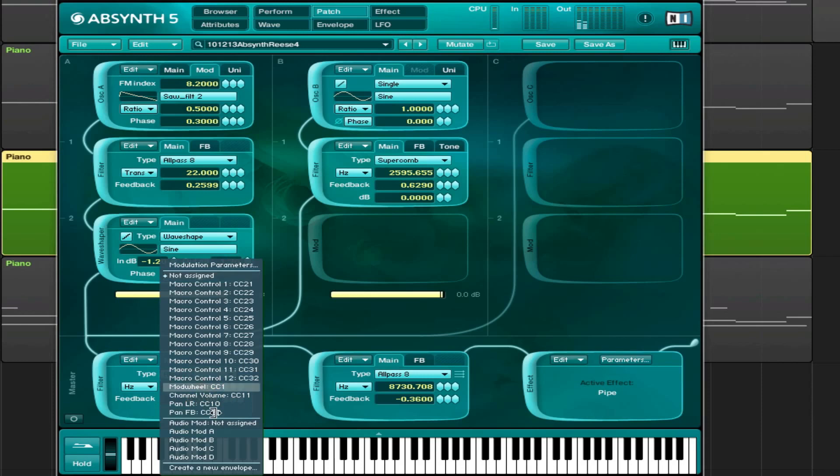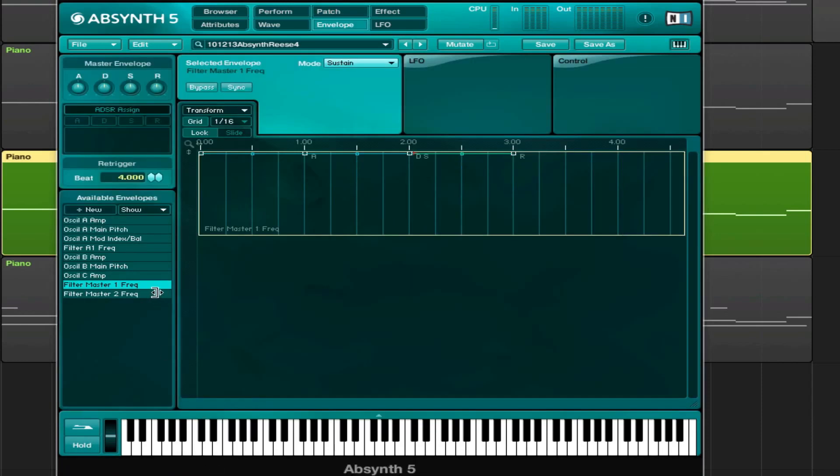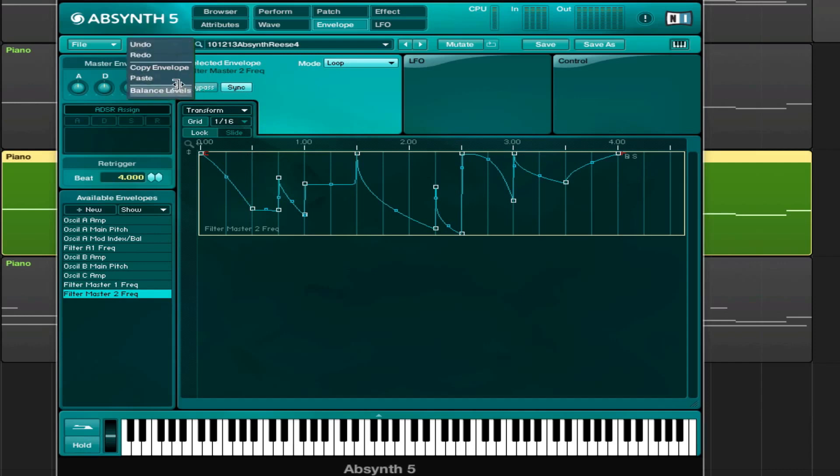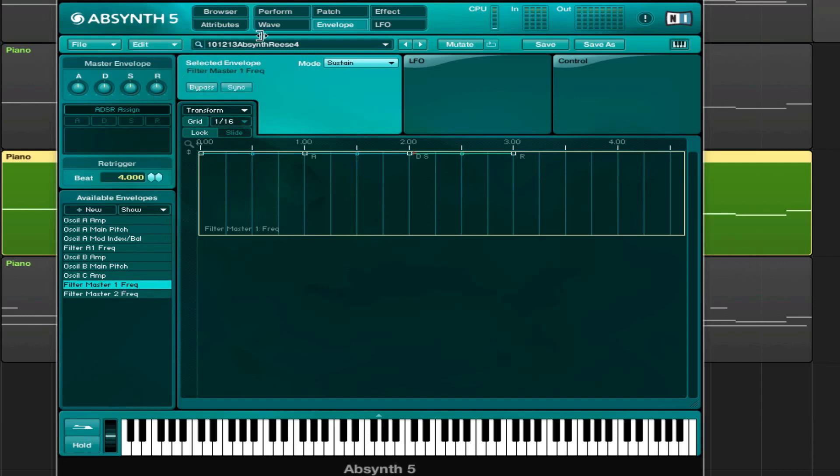Maybe the same envelope here. We can just create a new envelope and then we go to this envelope and we say edit, copy envelope, and then paste.